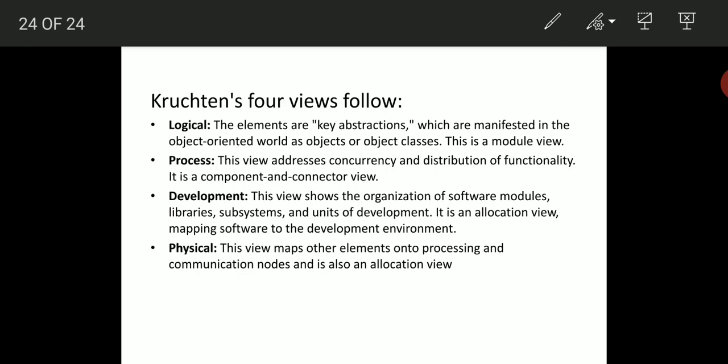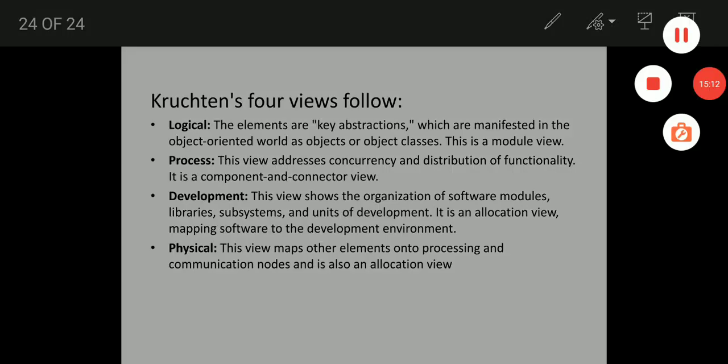The development view shows the organization consisting of software modules and individual subsystems, mapping the software to the development environment — therefore it can be considered as the allocation structure. The physical view also can be considered as an allocation view; it maps other elements onto processes and specifies communication notes as well — how communication is done between units. These are the different architectural structures and views. Thank you.